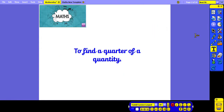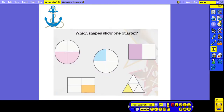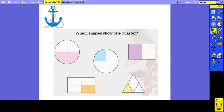For today's lesson, we're going to be finding a quarter of a quantity or amount. Before we do that, we're just going to do an anchor to cover what we did last lesson. The question says: which shapes show 1 quarter? Remember that 1 quarter is 1 part of 4 equal parts.